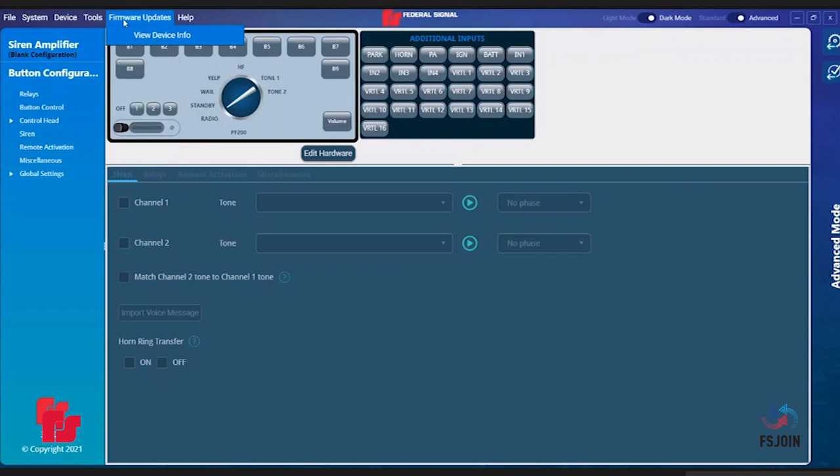The fifth tab is Firmware Updates. This tab has one option, which is to view device info. This allows you to update the firmware in your convergence device and view what firmware is currently on your device.